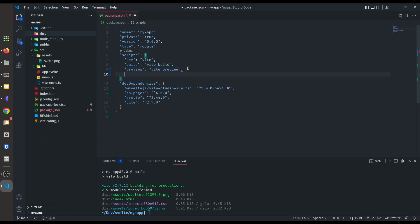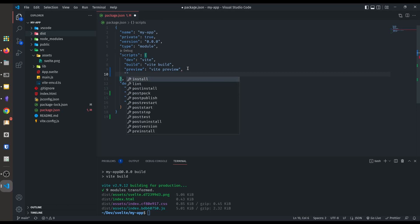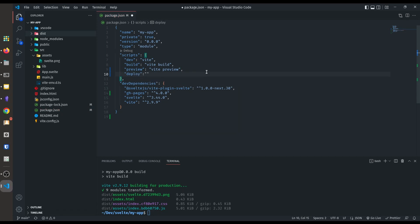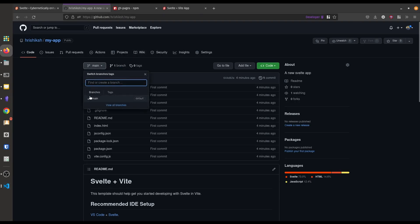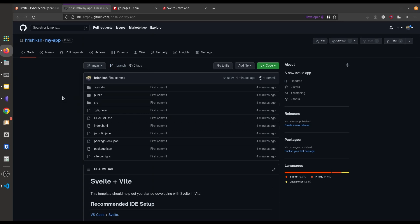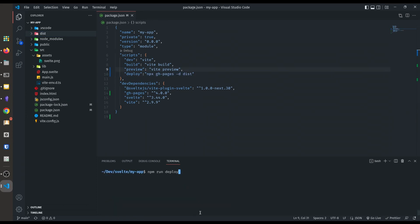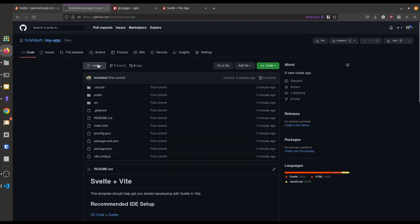Now we add another npm script called deploy. After the colon type: npx gh-pages -d dist. We use this gh-pages package to run inside our project — it copies the distribution folder to a new branch. In our GitHub repository we can see there is currently only one branch. When we run npm run deploy, the gh-pages package copies this folder and creates a new branch in the GitHub account.